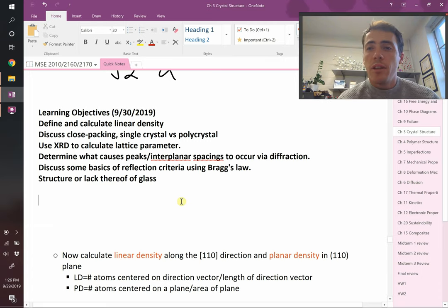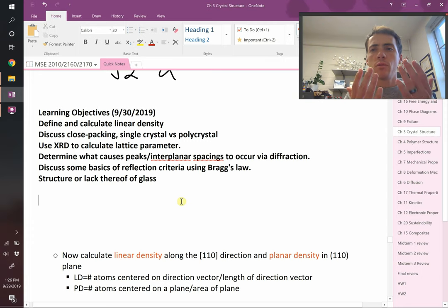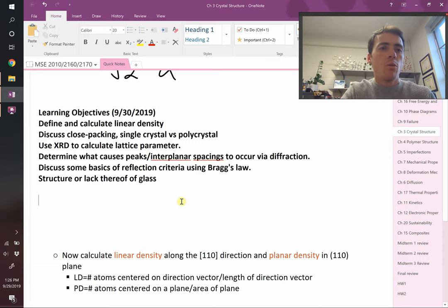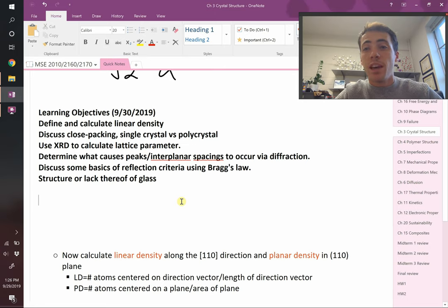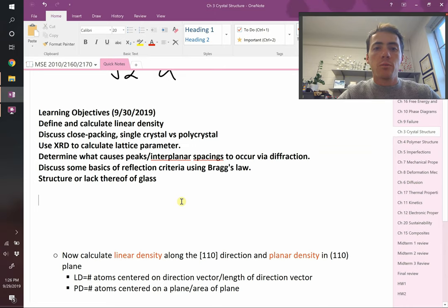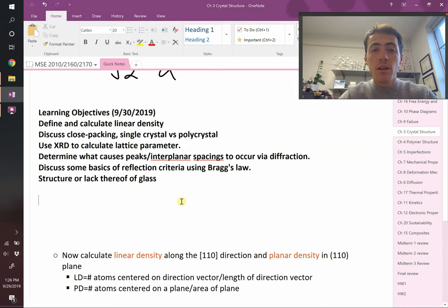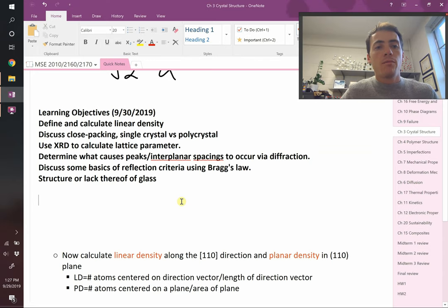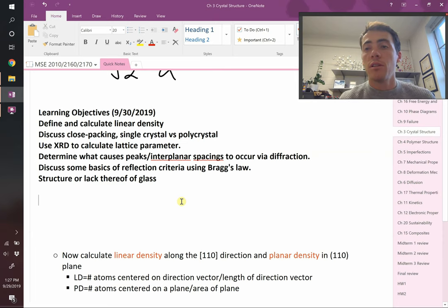We're going to define and calculate linear density. We will discuss close packing, and we're going to compare and contrast single crystal versus polycrystalline samples and what difference you get in properties. We will talk about x-ray diffraction and how we can use that to determine crystal structure — things like lattice parameter and how the x-ray diffraction relates to different interplanar spacings, which cause the peaks observed in diffraction. We'll introduce Bragg's Law and at the very end we'll talk about glassy or amorphous materials.